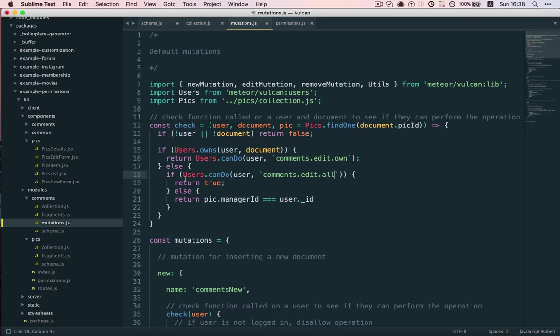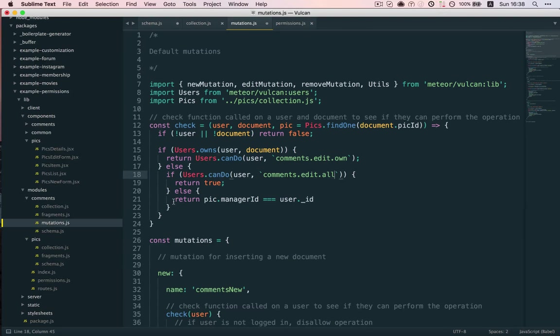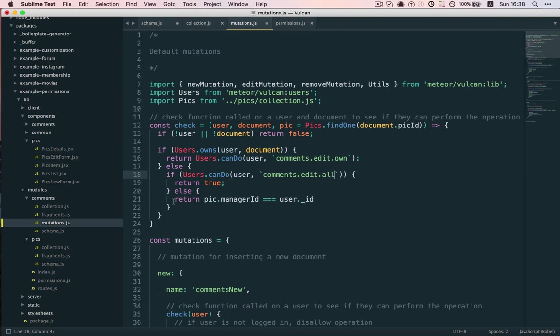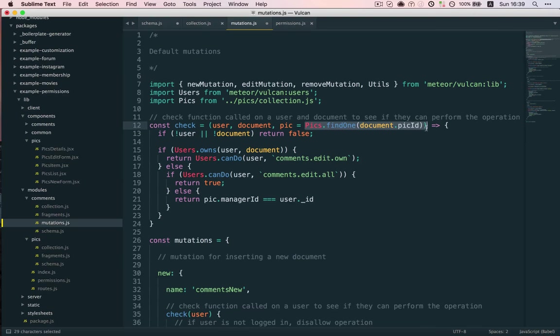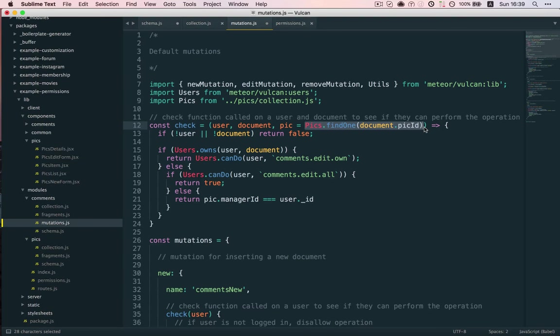We're in the last case where we want to check if they have rights to manage this specific picture. Now, here's the key thing. Where do we get the data about the picture from? Well, if we're on the server, we can get it from the database. That's the most straightforward way. So, we can call PicksFind1Document.pickId. Again, document being the comment. So, comment knows which pick it's associated with.